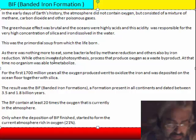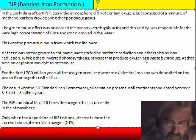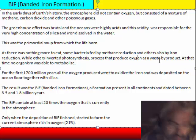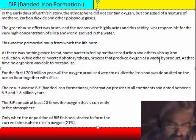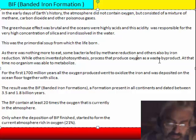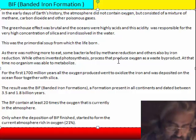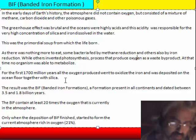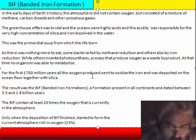Later, other bacteria invented photosynthesis, the process that produces oxygen as a vast by-product. They make chlorophyll and use solar energy, like the first plants. At that time, there was no organism able to metabolize oxygen, to break oxygen down, so at this epoch oxygen was a poison. This was the first production of oxygen by cyanobacteria. For the first 1,700 million years, all the oxygen produced went to oxidize the iron, which was deposited on the ocean floor with silica.